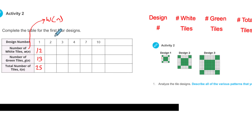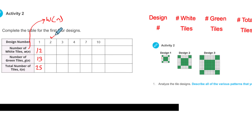I want you to pause the video right now and complete through number four in this table. Do column two, three, and four. Pause the video and figure out two, three, and four.